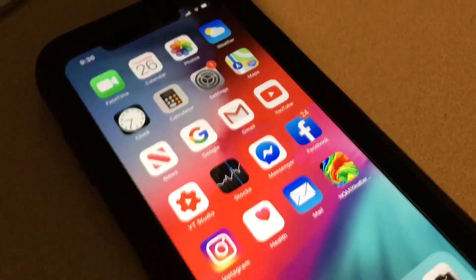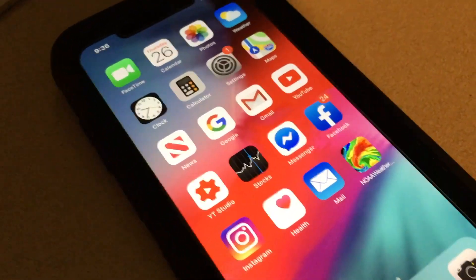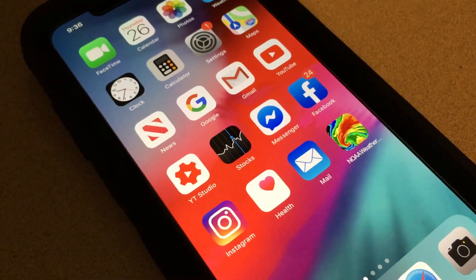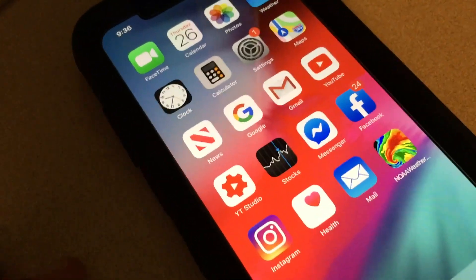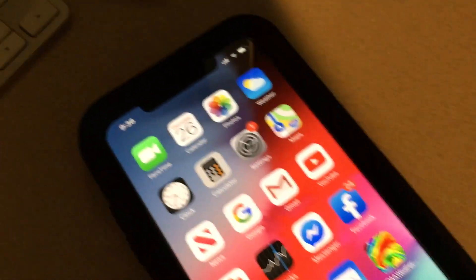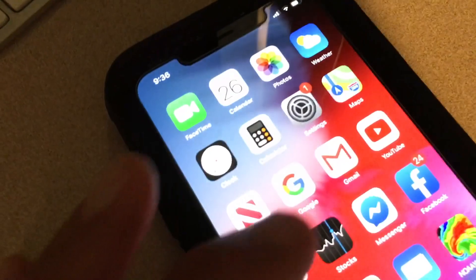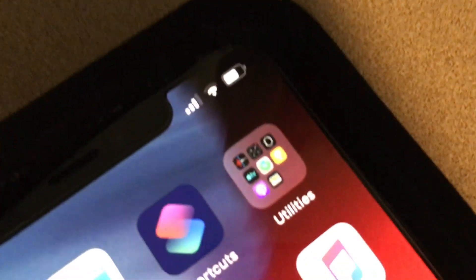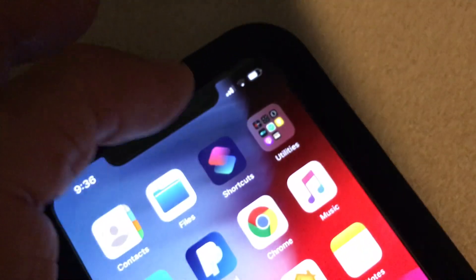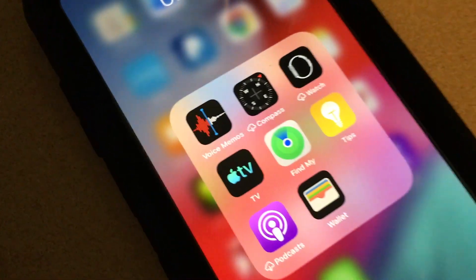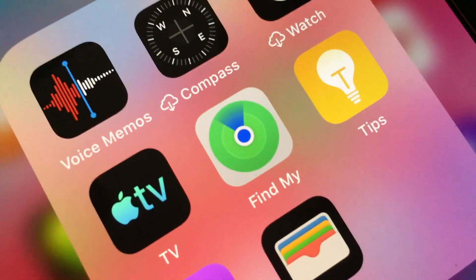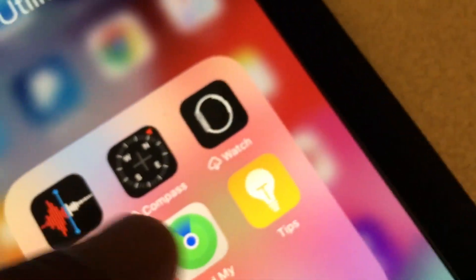The new iOS 13 update does a couple things and it kind of screwed up some people — they were like, where is Find My Phone? So what you got to do: I've got my Utilities right here, so I'm going to go into my Utilities. They have a new app, it's called Find My.